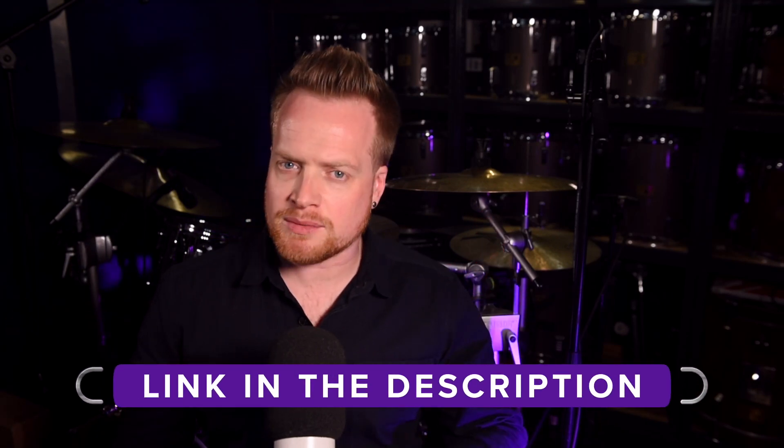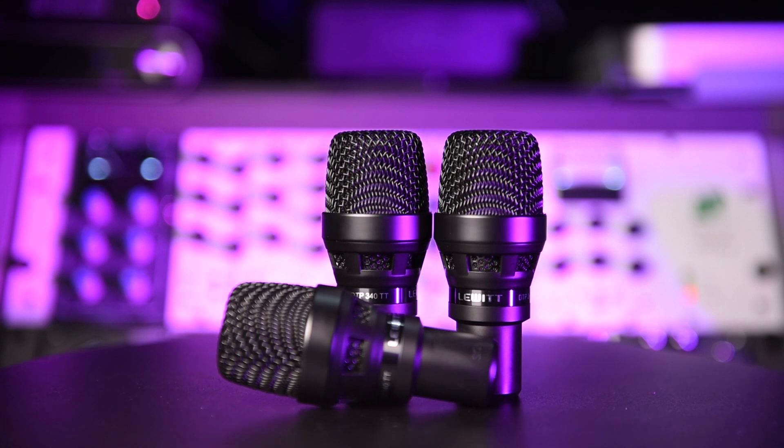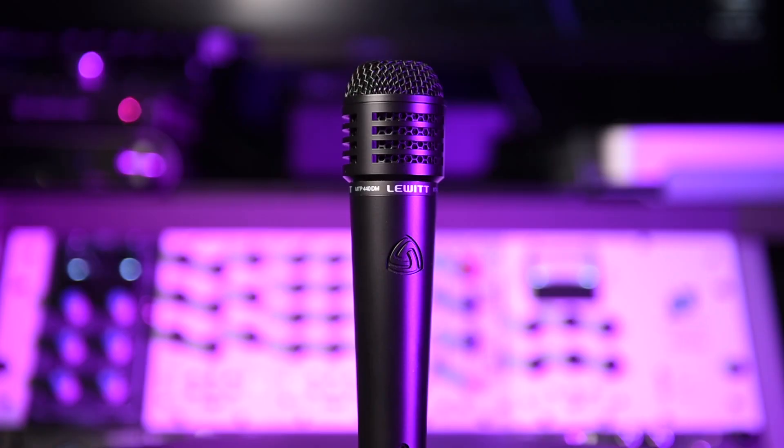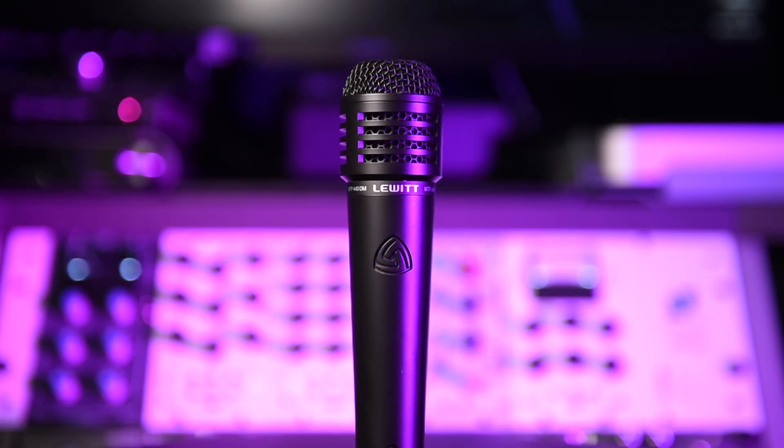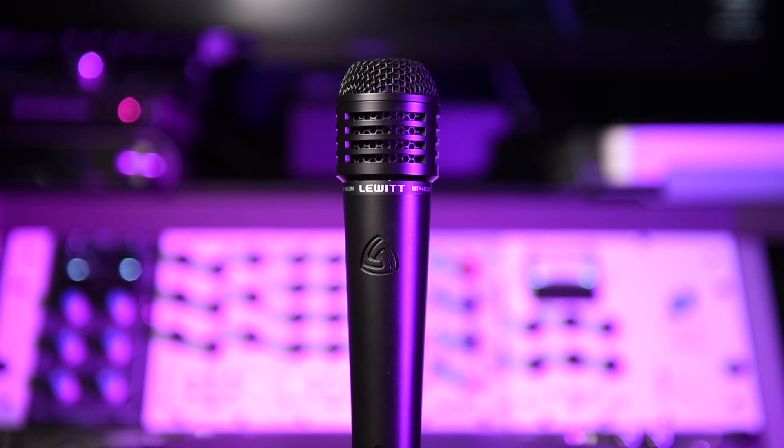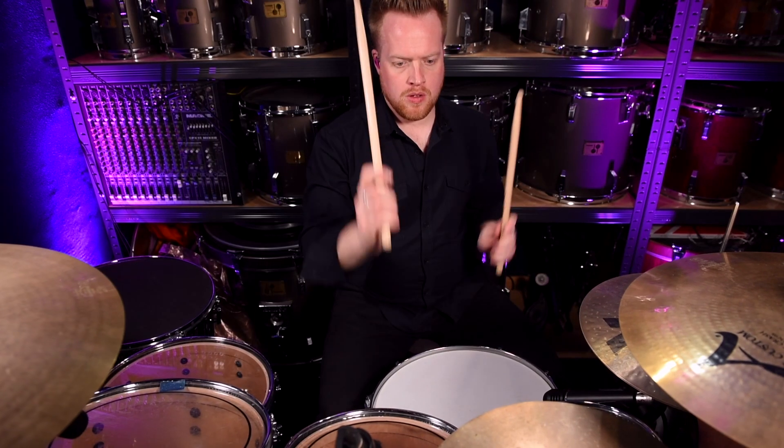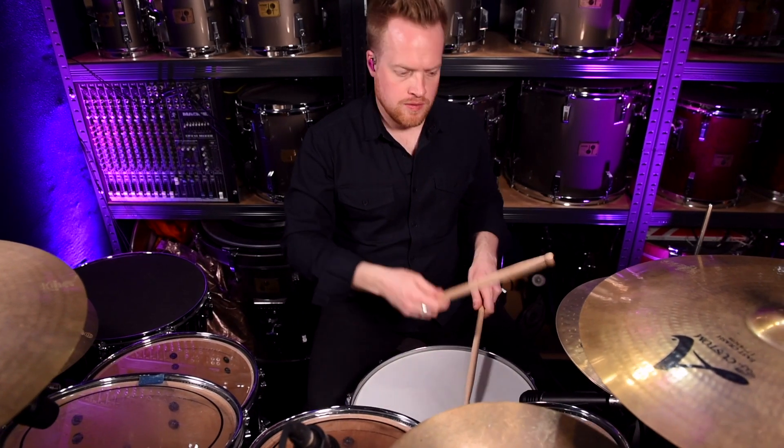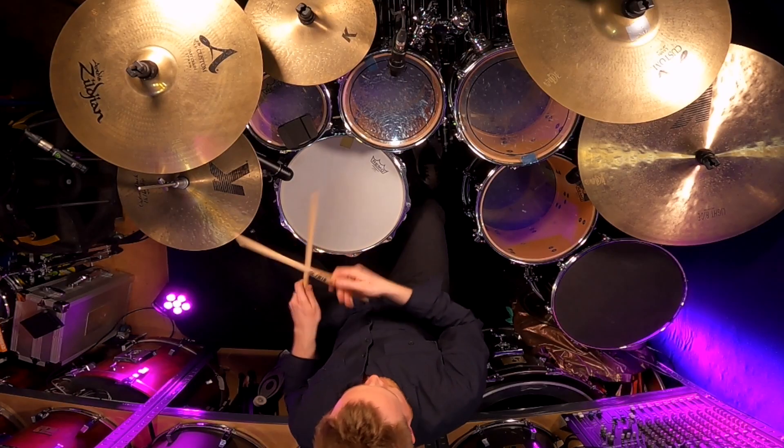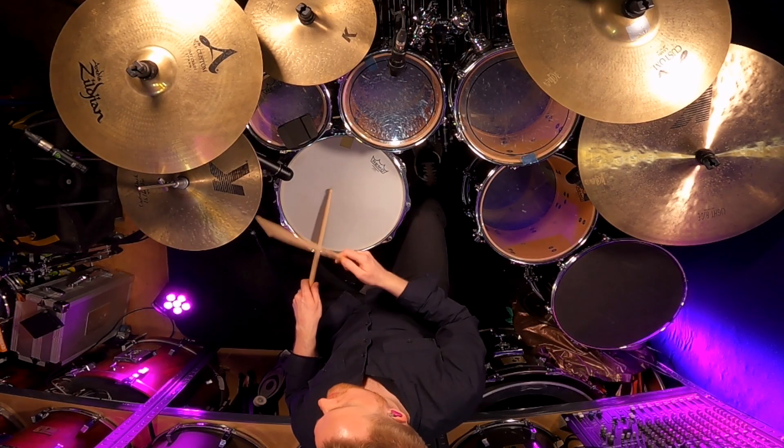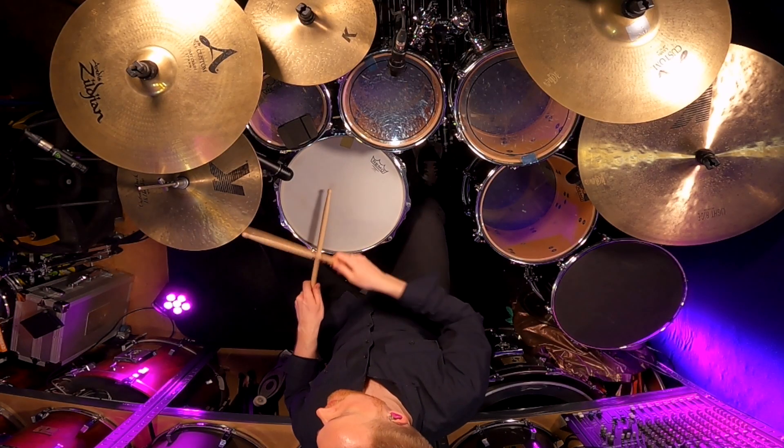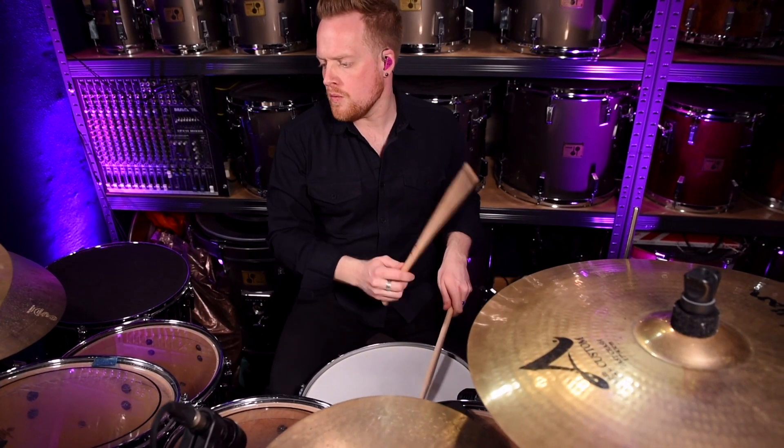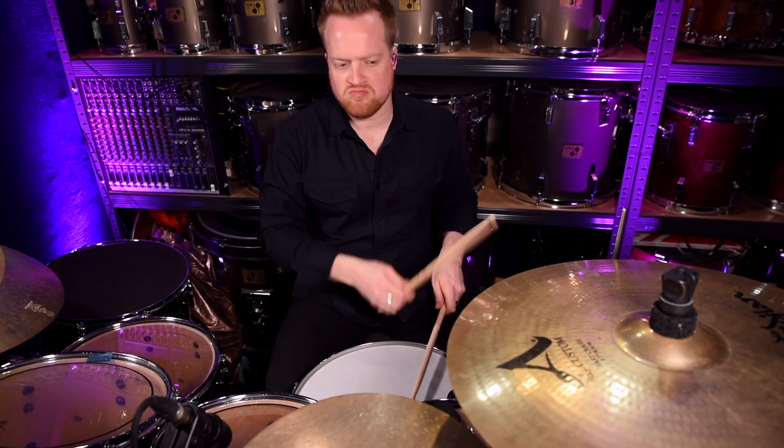To hear a mix of an entire band recording with these pencil mics, check out the Steve Majora mix on my website. Now, the tom and snare mics could also be used on brass and other woodwind instruments and sound like a modern version of the SM57 with a much smaller footprint.